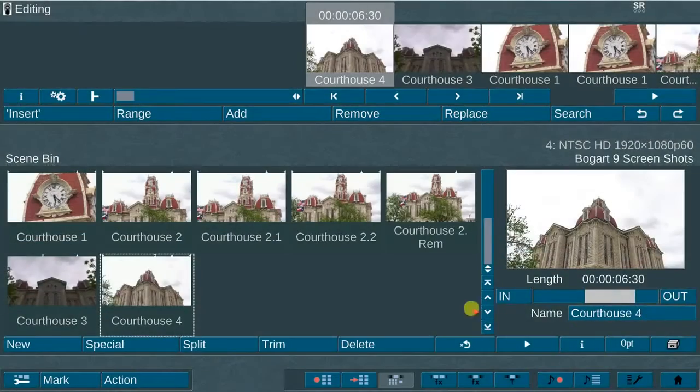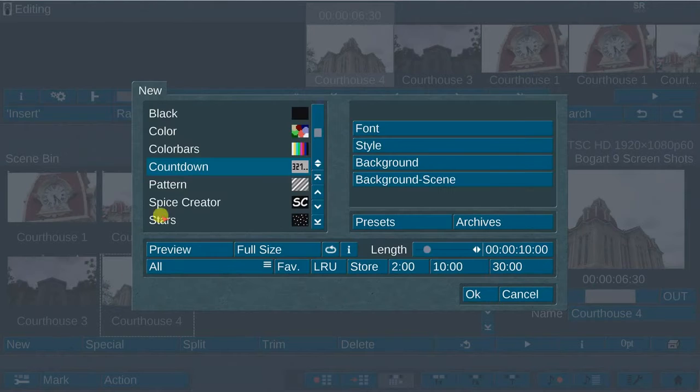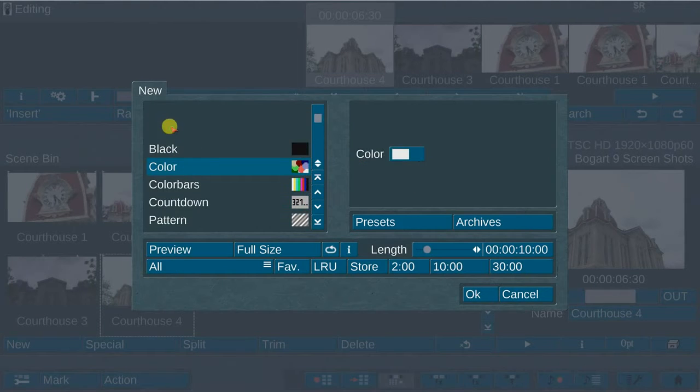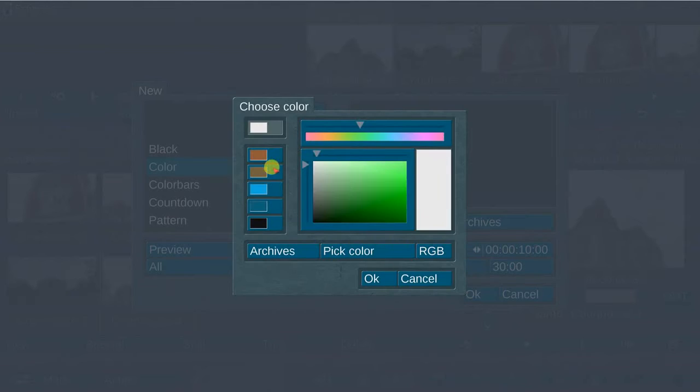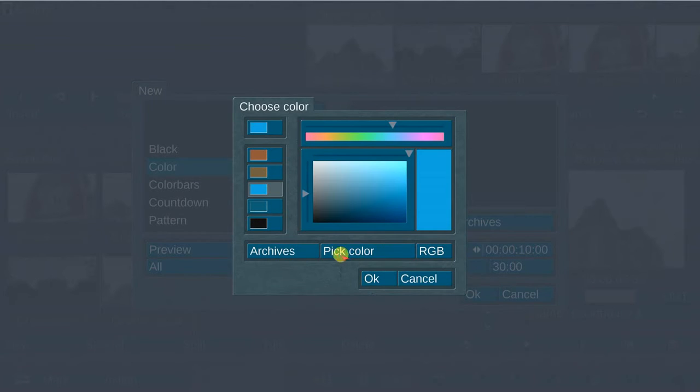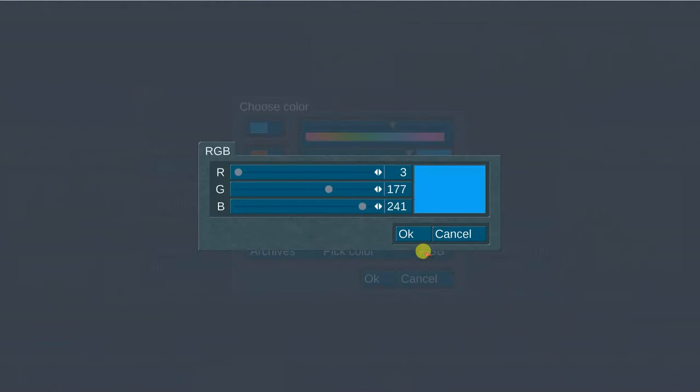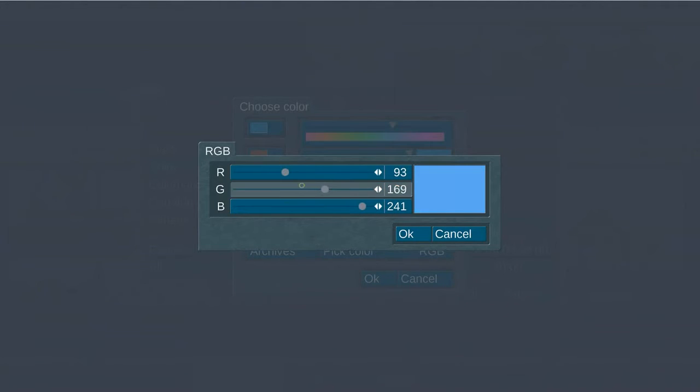The third new feature available in BOGART 9 is whenever you are creating a new color scene, in addition to the archives and pick color options, there is now a third option to adjust the RGB levels.